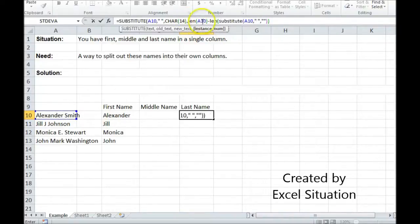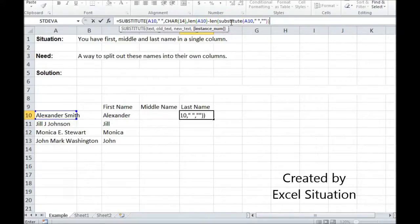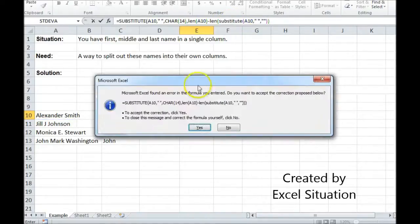Okay so what this is saying is this is the target cell with the spaces. This is the target cell without the spaces. What's the difference? The difference here is only going to be a 1 or a 2 so it's going to work appropriately.